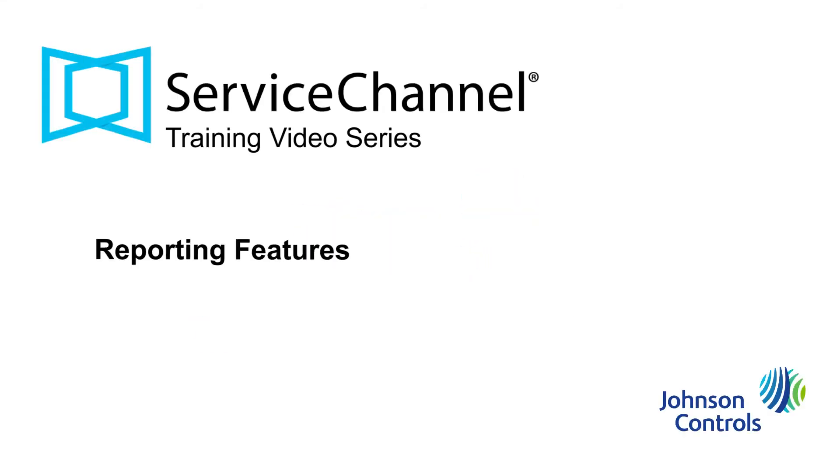Welcome back to the Service Channel training video series. This video will cover how to download and view reporting from Service Channel. This reporting includes being able to download an Excel spreadsheet that has detailed information on each service request that Johnson Controls Fire Protection performs.